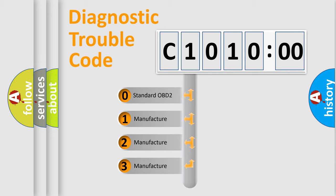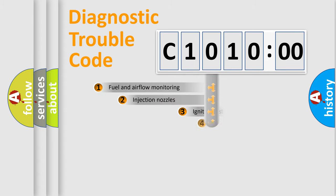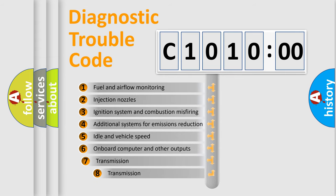If the second character is expressed as zero, it is a standardized error. In the case of numbers 1, 2, or 3, it is a manufacturer-specific error expression.